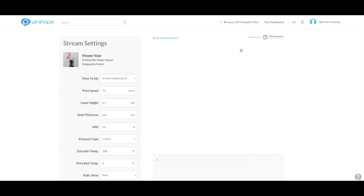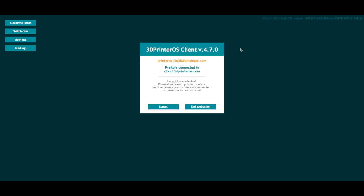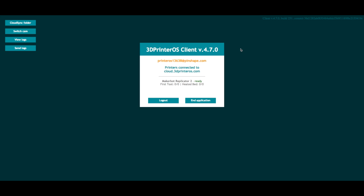Now once you get to this screen, if you haven't already done so, it's going to ask you to download 3D Printer OS. And then what's going to happen is you'll see a pop-up window in just a second here. Alright, and basically what this is doing is now connecting your printer to the cloud.